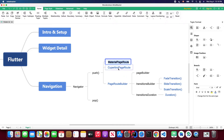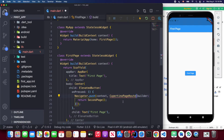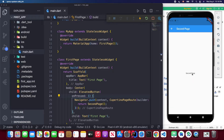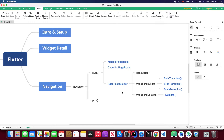Flutter also provides another page route: CupertinoPageRoute. When using this you need to import the Cupertino package. By default, CupertinoPageRoute implements a slide transition from right to left. When you click the button you can see the second page slides in from the right to the left.